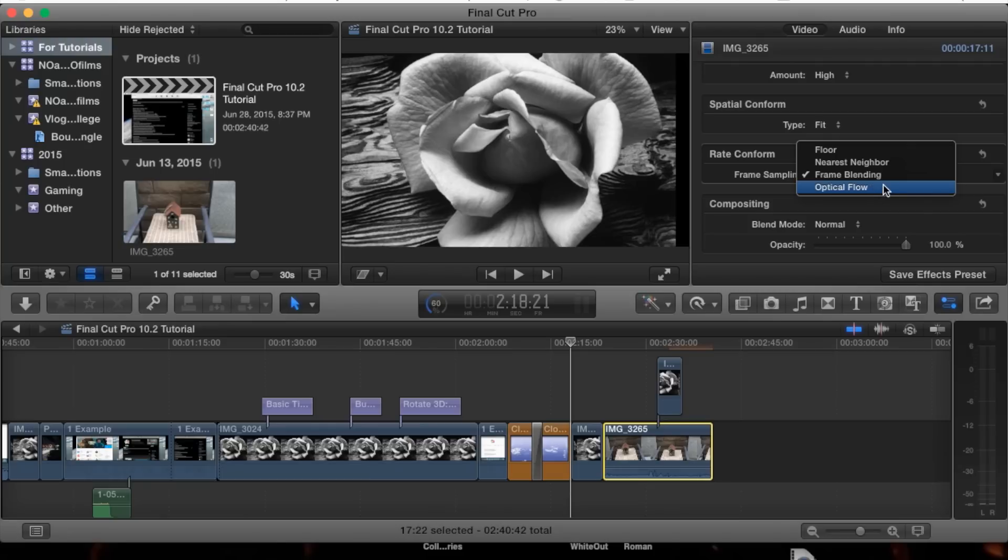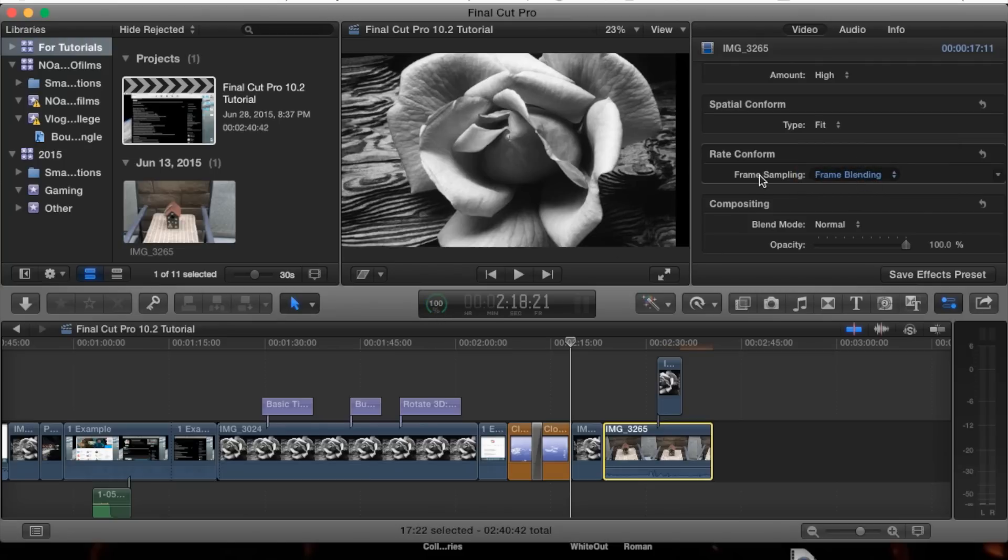Now optical flow - I'm not going to click it because it's rendering right now. Optical flow is basically going to add frames into the clip for you.